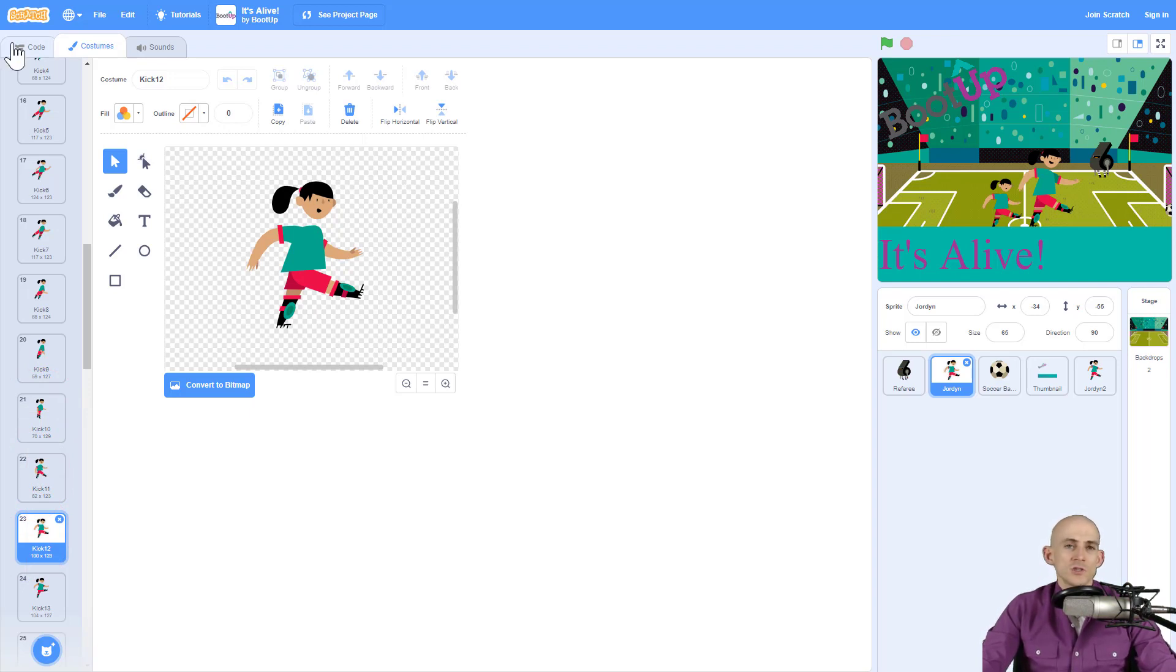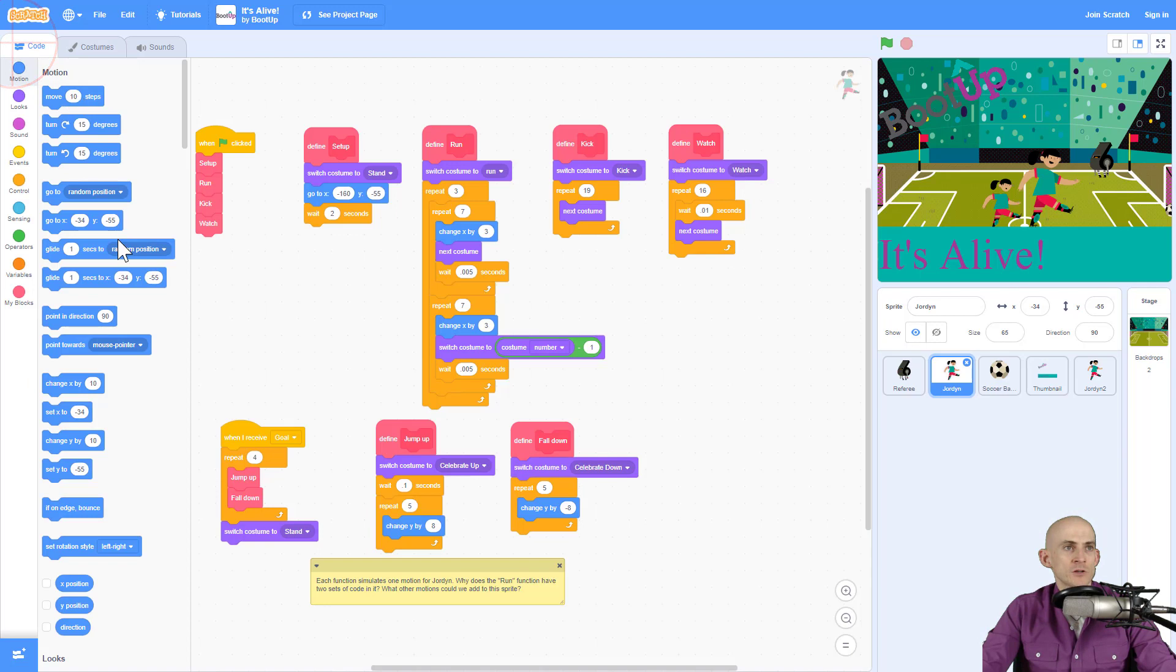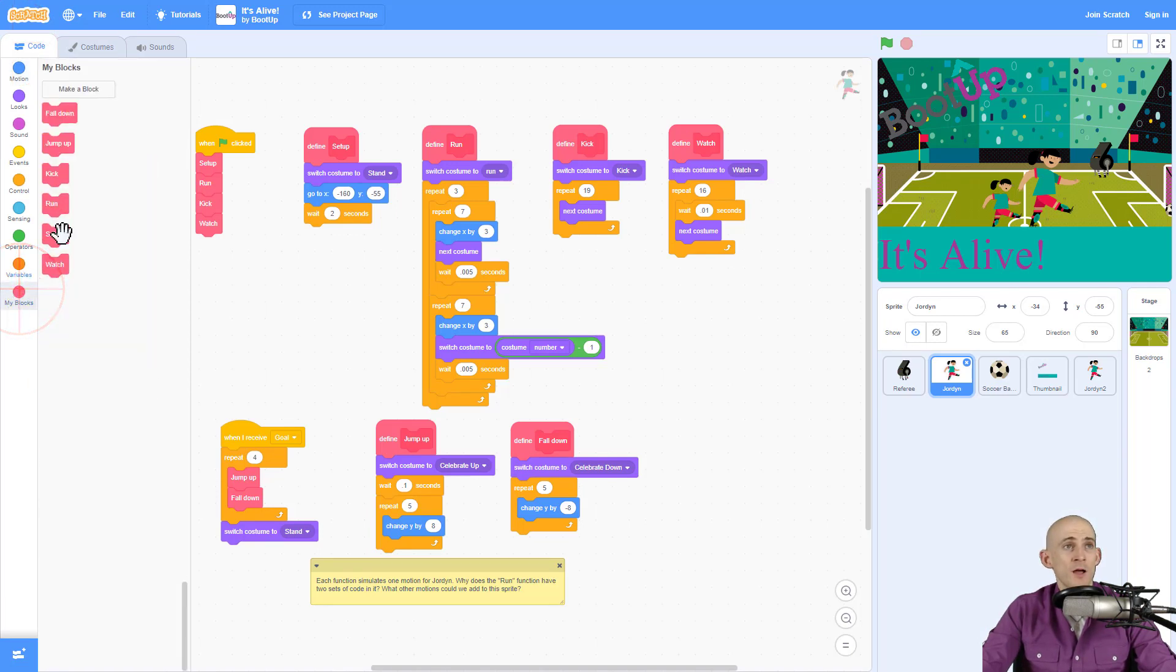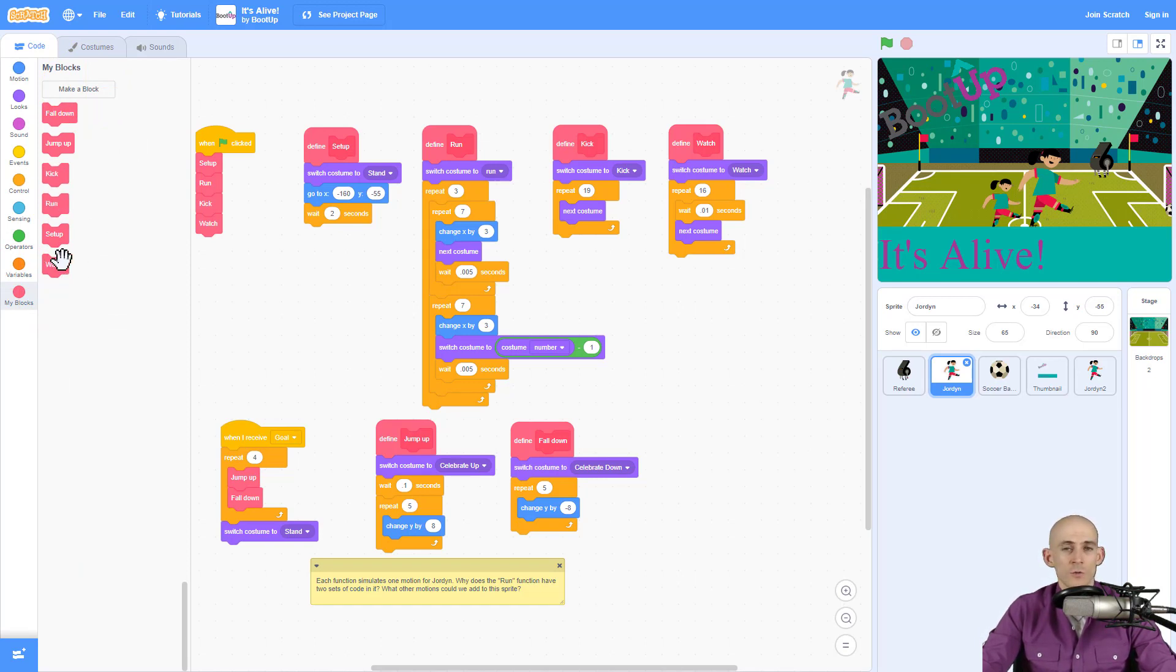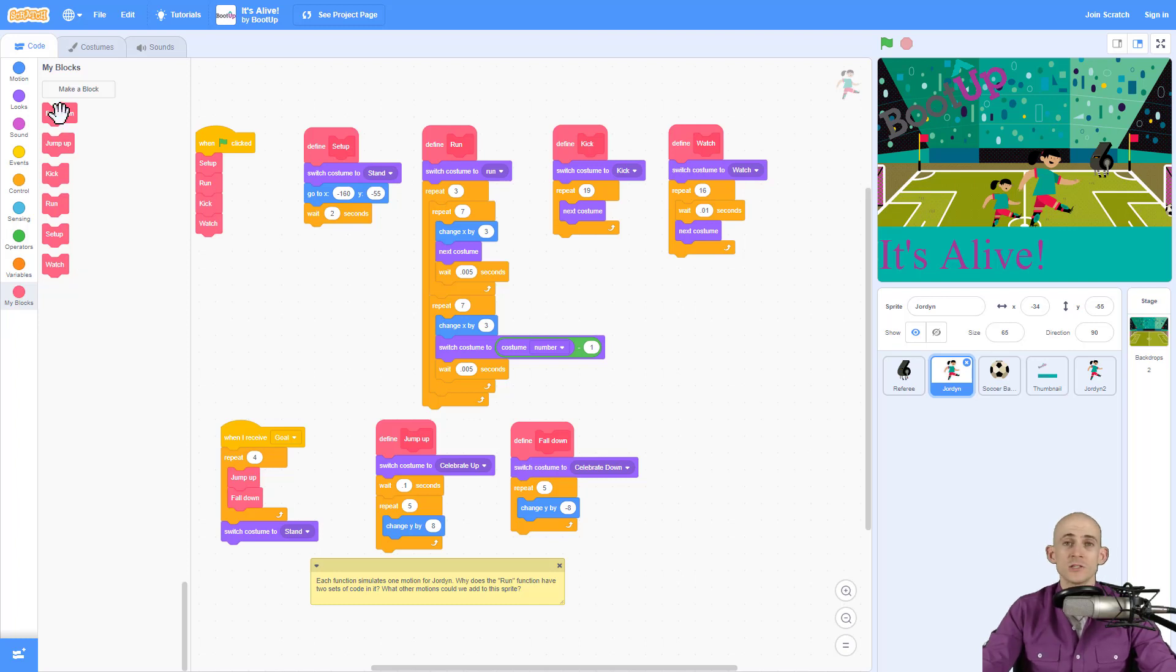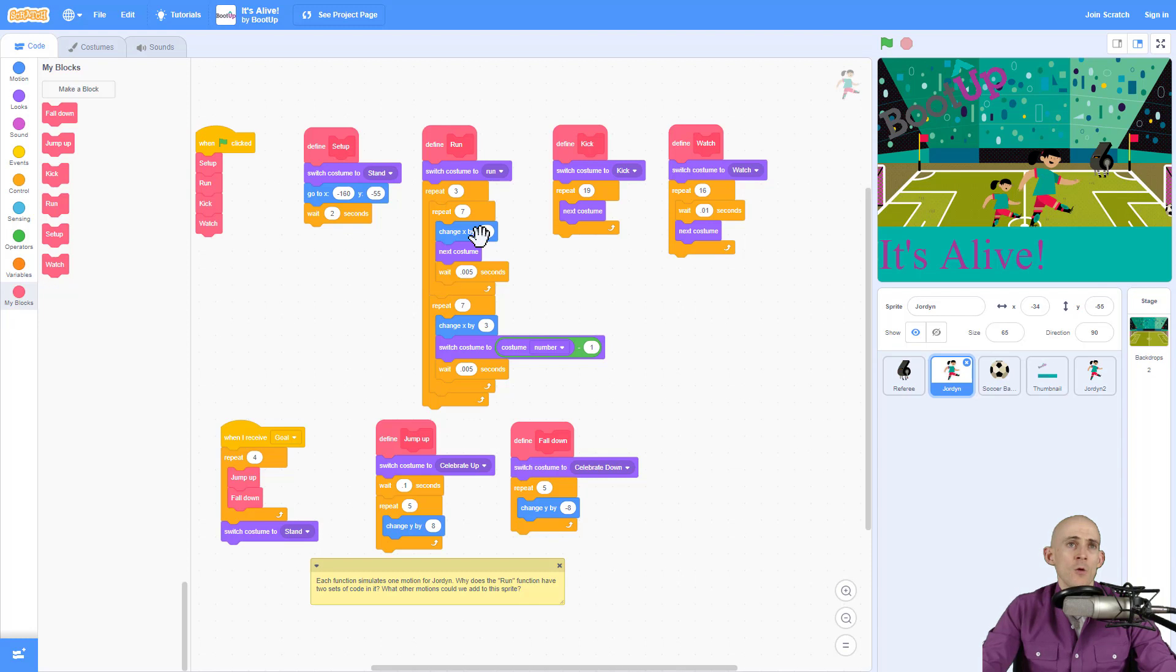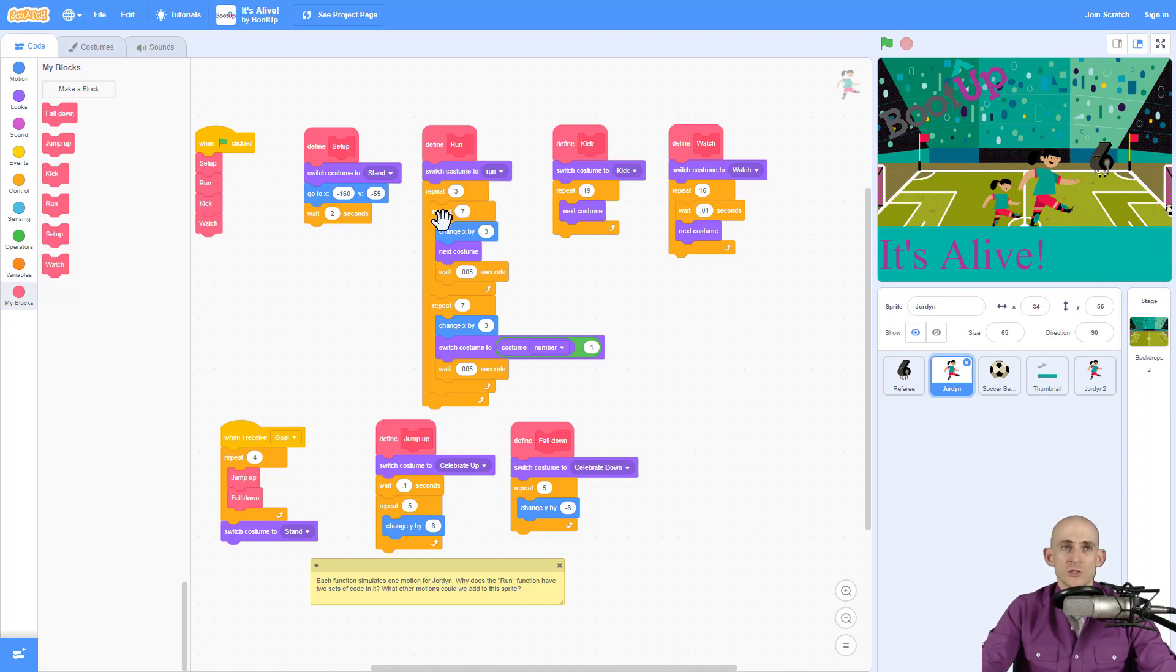So to do that I actually went into my costume and I made a bunch of different functions. So I went to my blocks and I made blocks and I called them the different functions like kick or run or watch or whatever. So any kind of animation you're going to do, you're going to turn into a block.